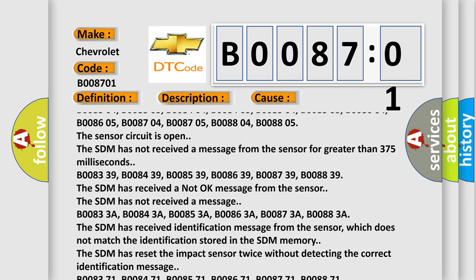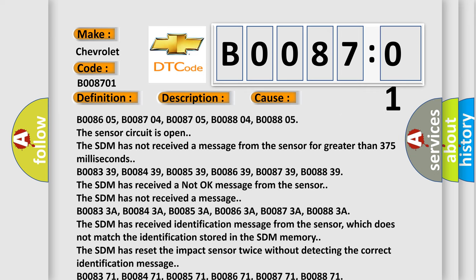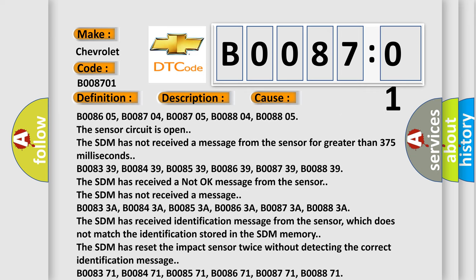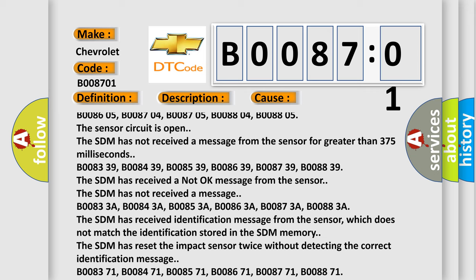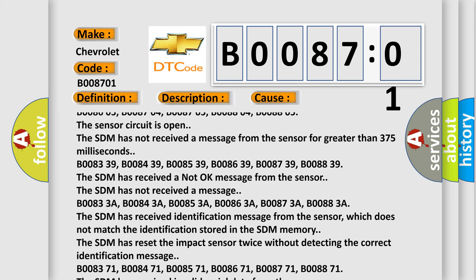B00833A, B00843A, B008539, B008639, B008739, B008839.